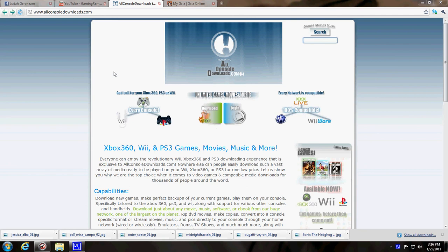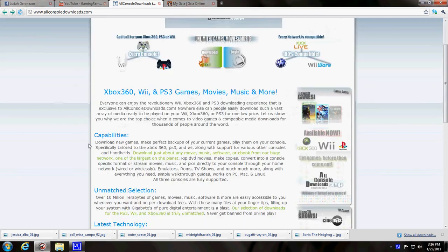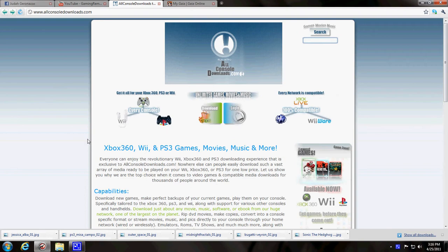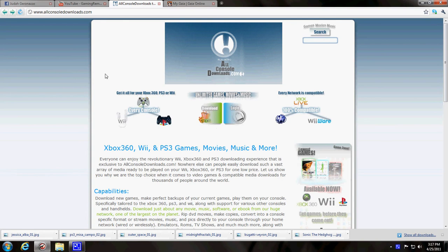I'm going to show you guys a site I found quite a while ago. There's actually two of them, but I think they work together. There's ps3downloadsunlimited.com and allconsoledownloads.com, which I'm at right now. Very good website.